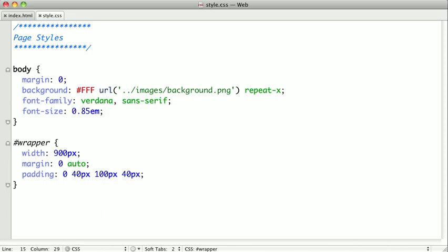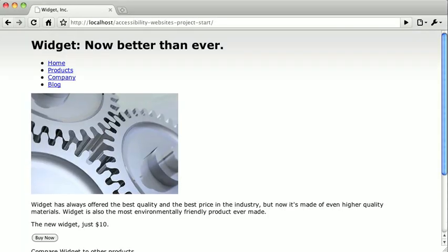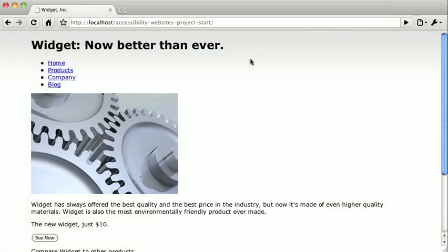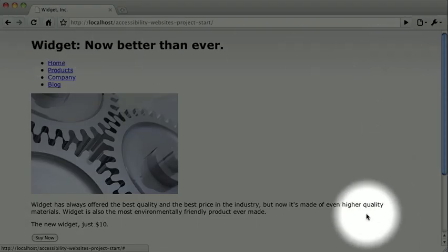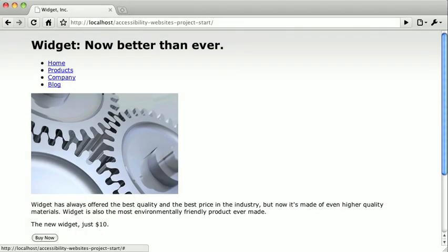And when we switch back to our browser and refresh, already our site is coming together. We have the repeating background, which is a gradient that you can kind of see here. And we also have a fixed width layout and all of our content is centered on the page.